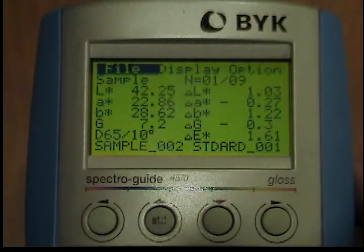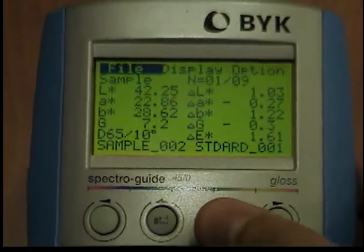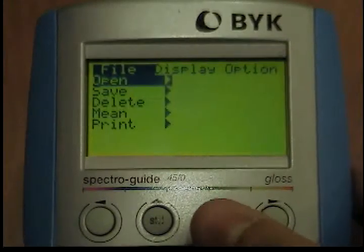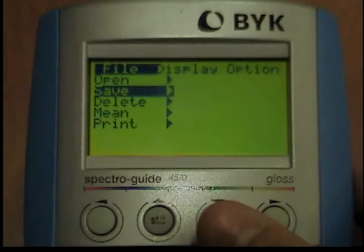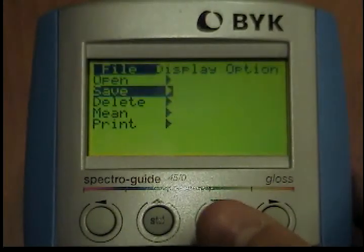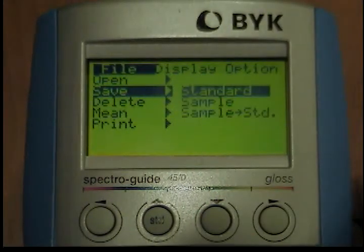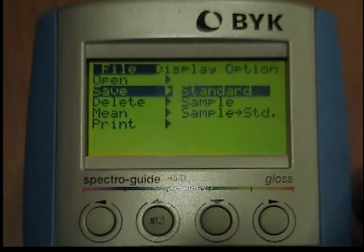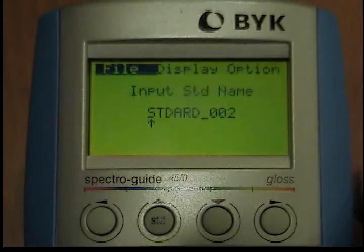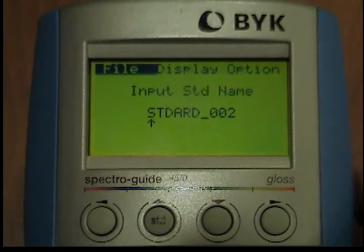Save File: from the File menu, use the Down button to move the cursor to the Save option. The submenu will open when you press the Operate button. Select Standard and press the Operate button again. The input menu will appear for the standard name.